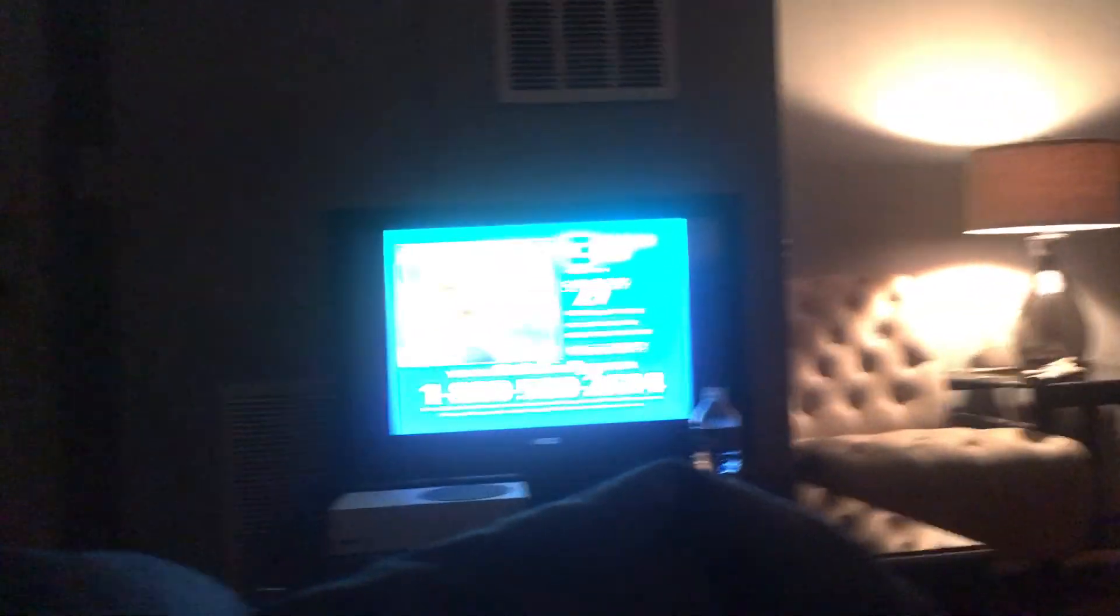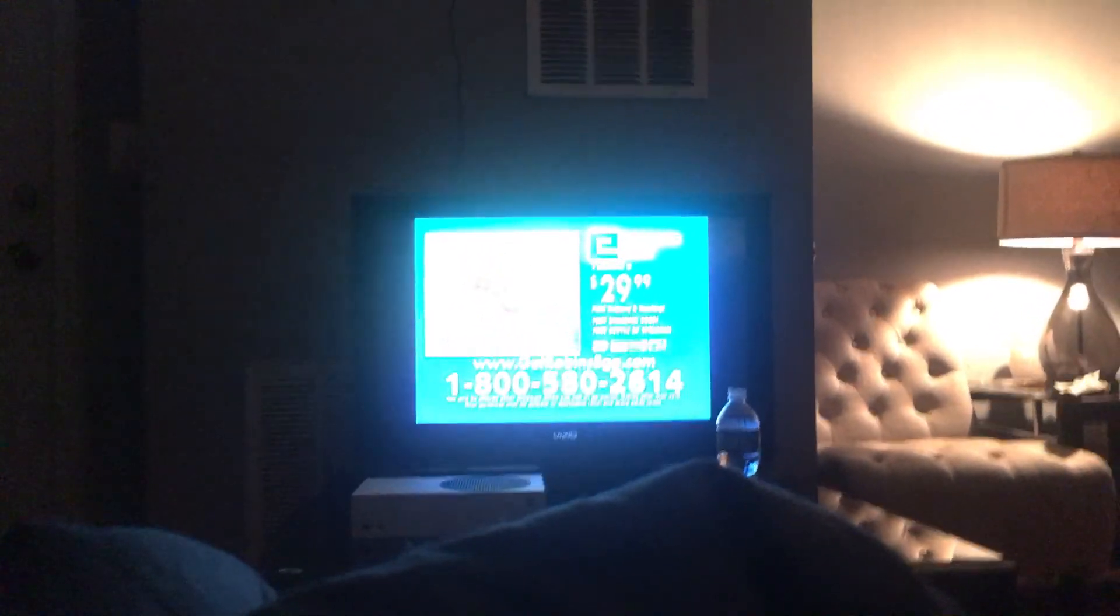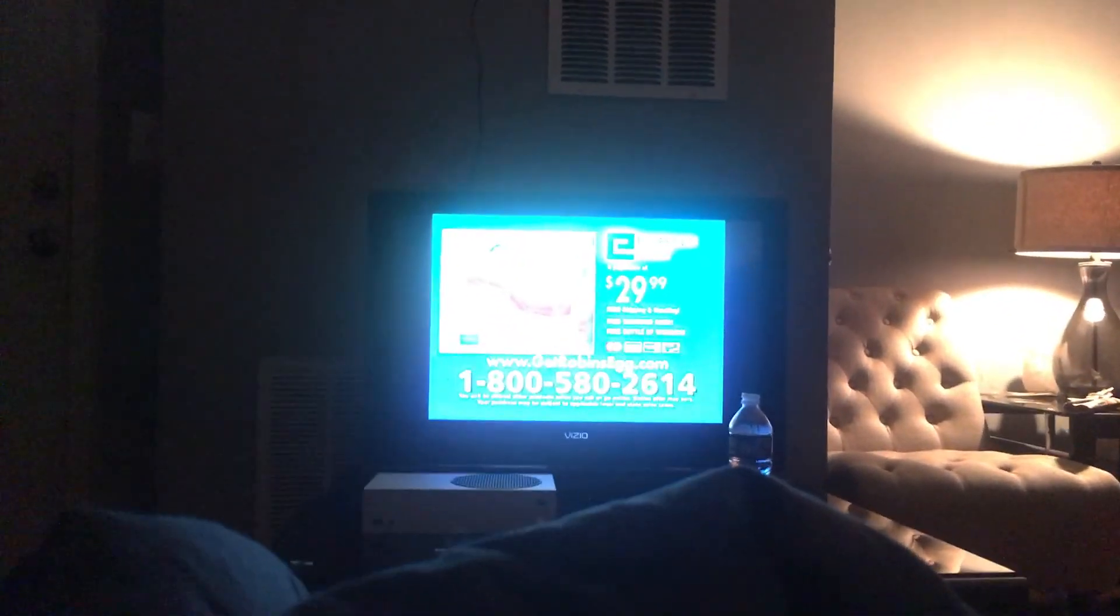This offer is not available on Amazon. Order your Robin's Egg with free shipping and free vitamins right now. Call 1-800-580-2614, that's 1-800-580-2614, or visit robinsegg.com. So call 1-800-580-2614 now.